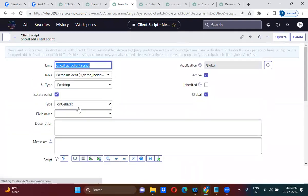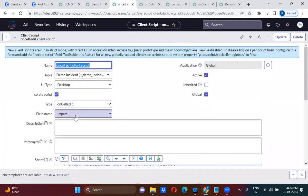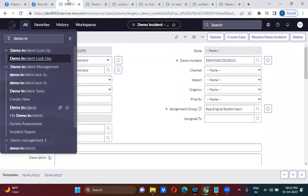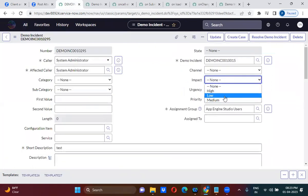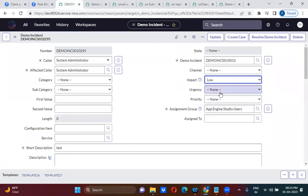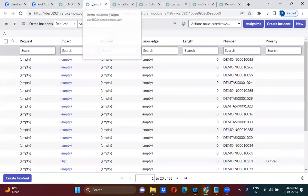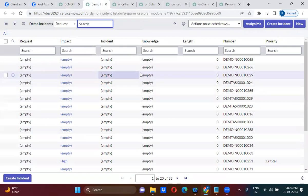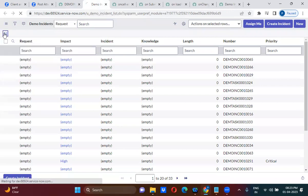On which particular field change will this on-cell-edit work? Impact — here we have selected Impact. Remember, if you go to the form and try to change the Impact, this will not work, because on-cell-edit client script will only work from the list. Let me refresh the list here.